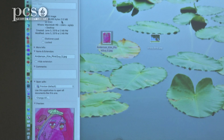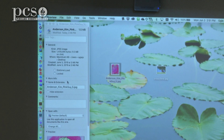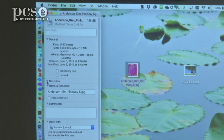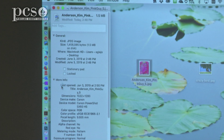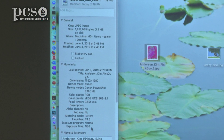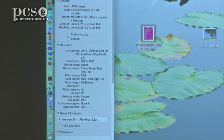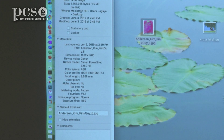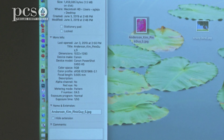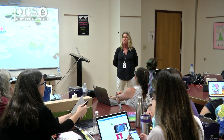Get Info will give you all kinds of information — the size of the file, when it was created, and even more information like what kind of camera it was taken with. This is a good way to find out if your student actually did take that photograph.